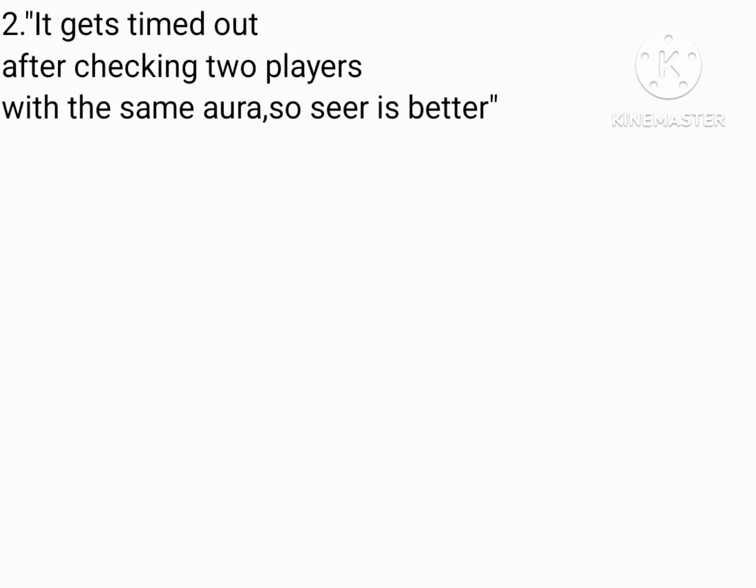You see, it's actually supposed to balance out Analyst, otherwise Analyst will be crazily overpowered. And besides, we've already spent two nights worth of checking two people in one night.